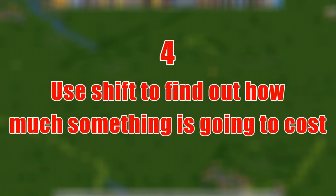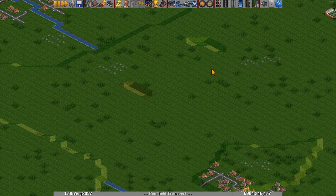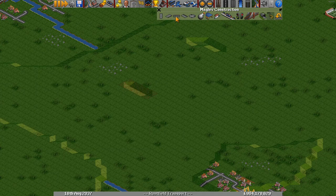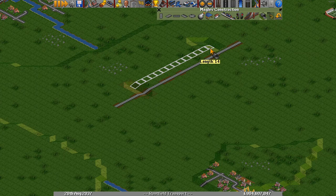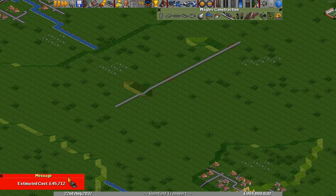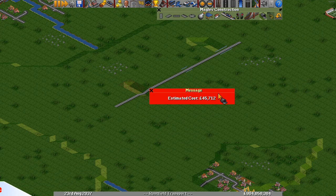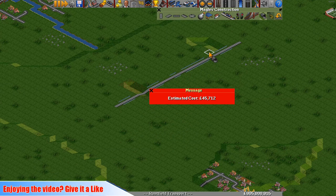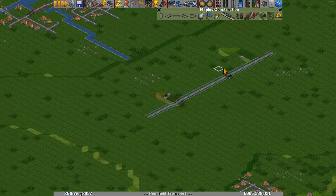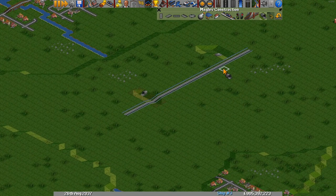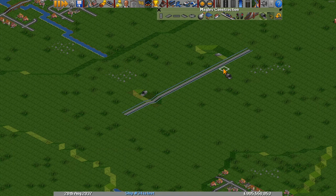Number 4: Use Shift to find out how much something is going to cost. If you want to decide whether to build a railway line or a tunnel, hold Shift and it brings up an estimated cost. It's telling me here that this tunnel is going to cost 45 grand - and yes, when I build it, it costs exactly 45 grand. A fantastic thing to do if you're not sure whether it's a good investment or whether you've got enough money.